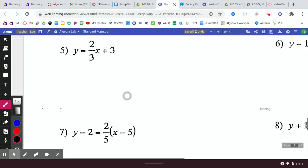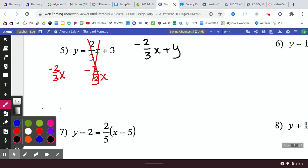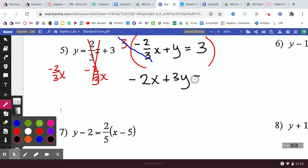Pretty much the exact same thing here. First, we subtract two-thirds x from both sides. That gives us negative two-thirds x plus y equals 3 on the left. To get rid of the fraction, multiply by 3. If I use positive 3: the 3s cancel, leaving negative 2x; 3 times y is plus 3y; and 3 times 3 is 9. That works, but now I still have to get rid of the negative.